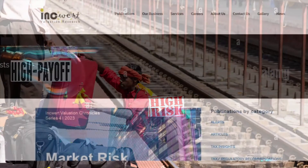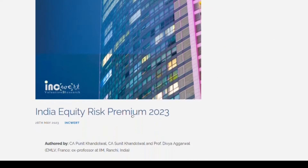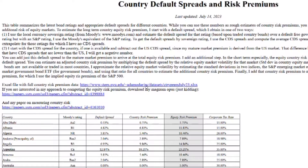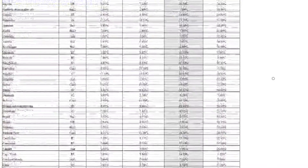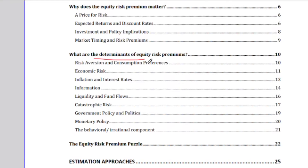In this paper, which assesses equity risk premium for many countries, for India it recommends a 7% equity risk premium. A similar value is attributed by Professor Damodaran of Stern University, who calculates equity risk premium for all countries. India's risk premium is around 8%, quite close to the previous 7%.